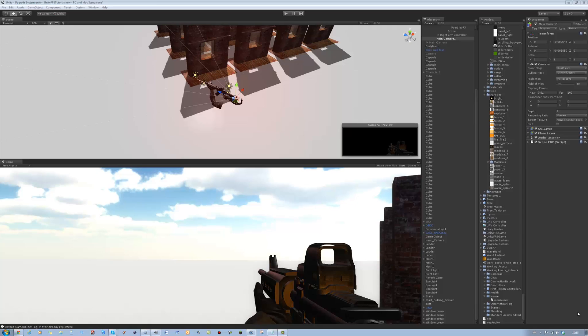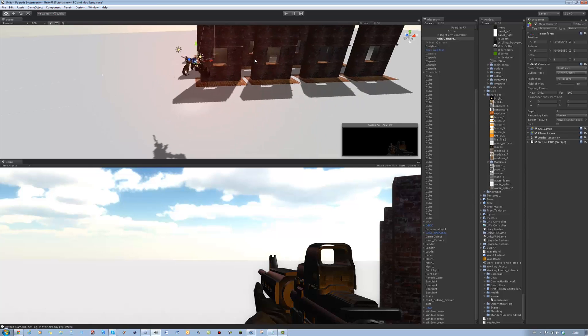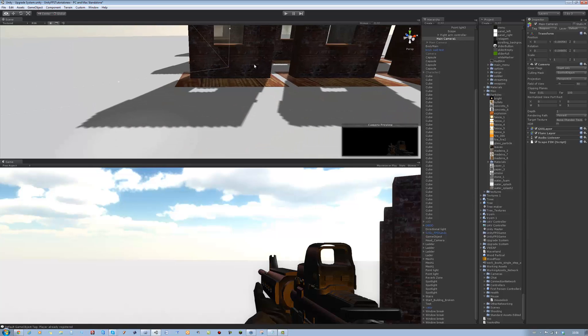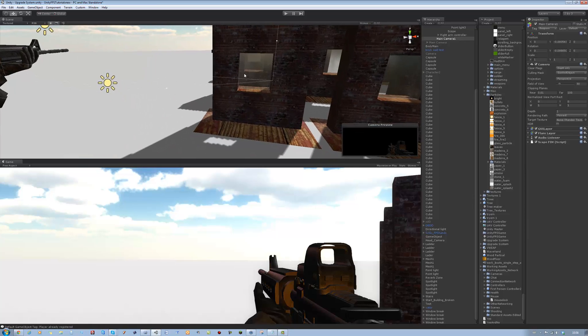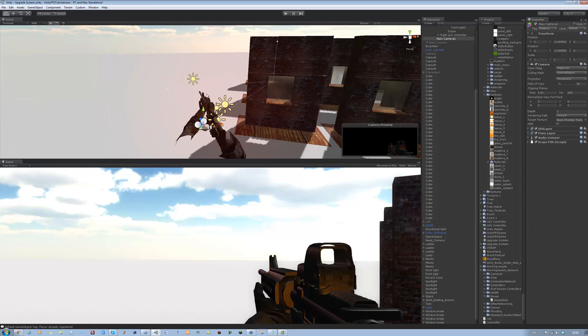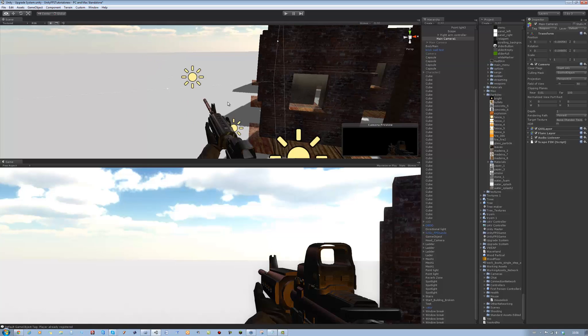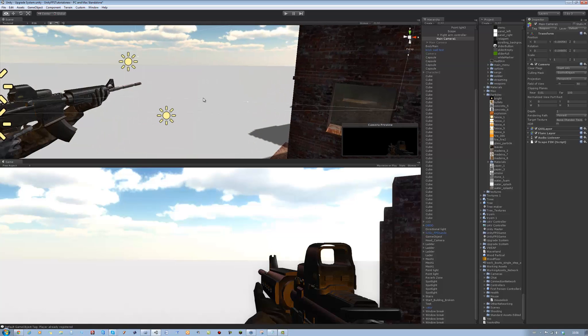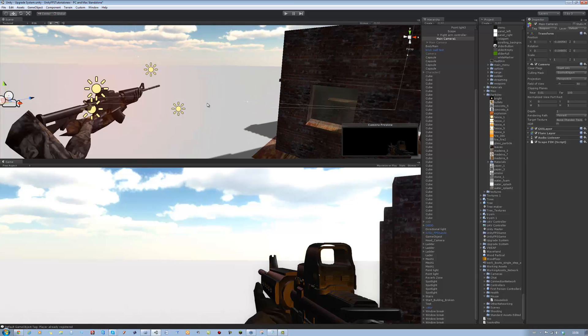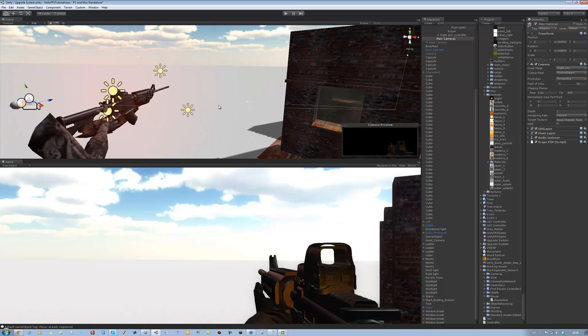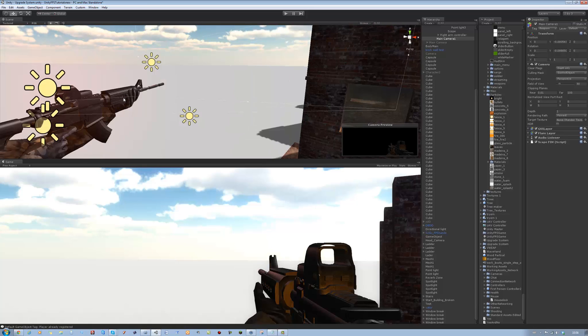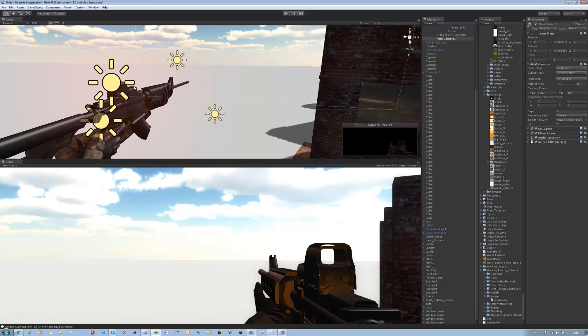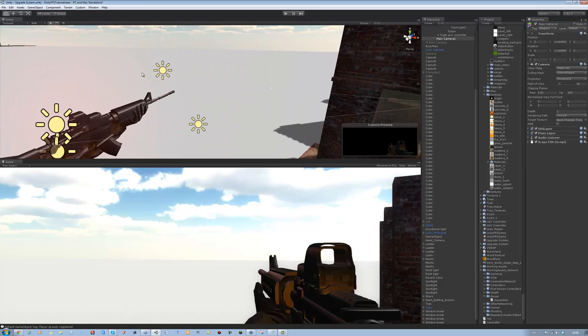Hi guys and welcome back to our tutorial series. In the last tutorial I showed you how to make a melee attack system and I said I was going to show you how to make the window destruction, but before I do that I'm just going to get the bullet ejection out of the way because it's really fast and simple. Let's get started.